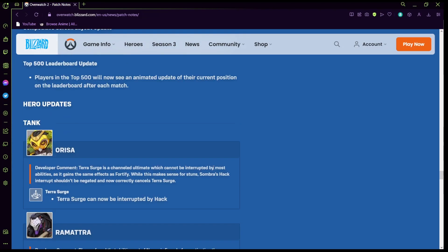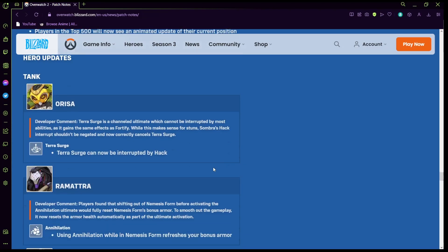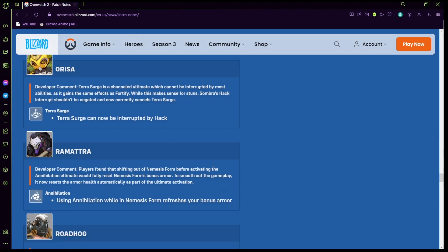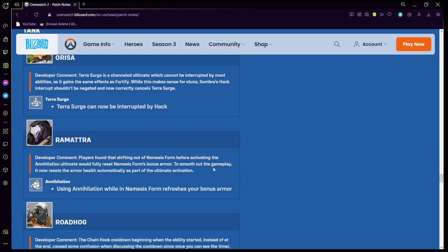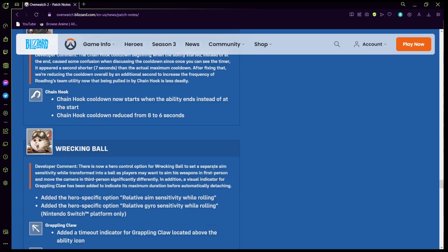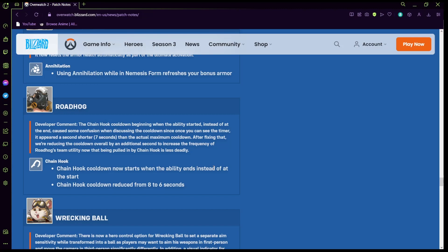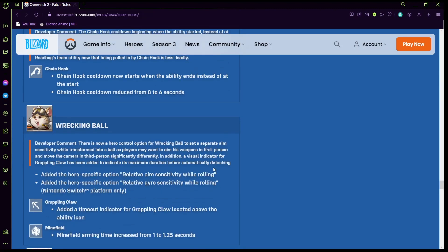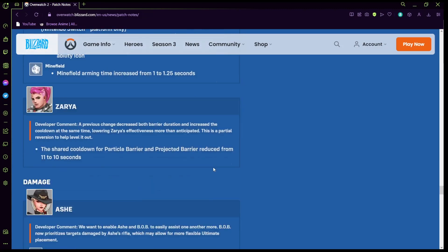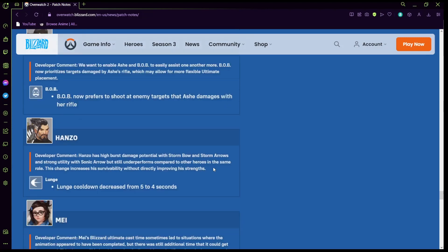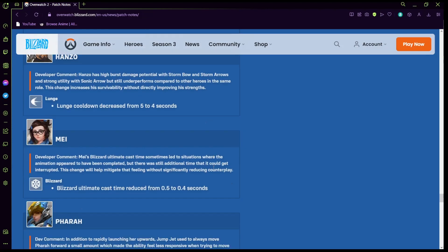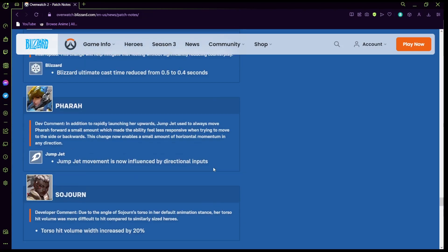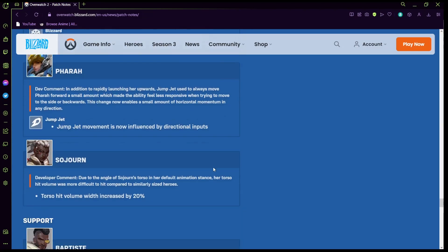Oh yeah so if y'all haven't seen these are the past patch notes. Yeah so these are some patch notes, Orisa's ultimate can be interrupted by hack, annihilation more armor. And then this is when they nerfed Roadhog a little bit I think so. They made Wrecking Ball a little stronger I believe here.